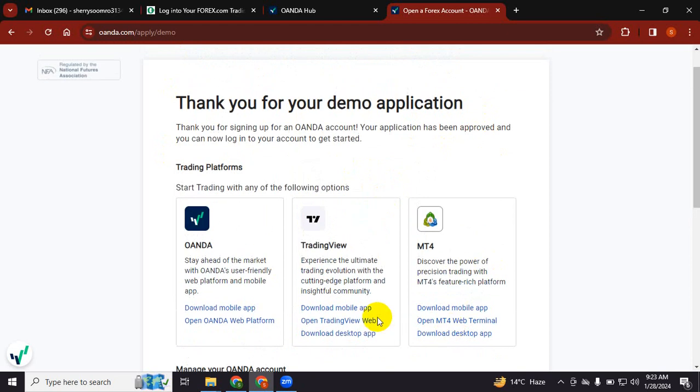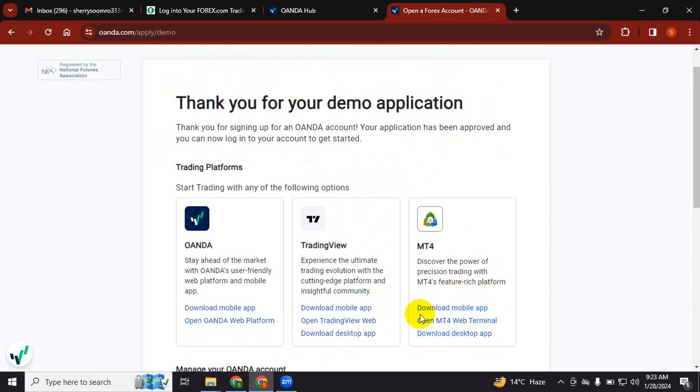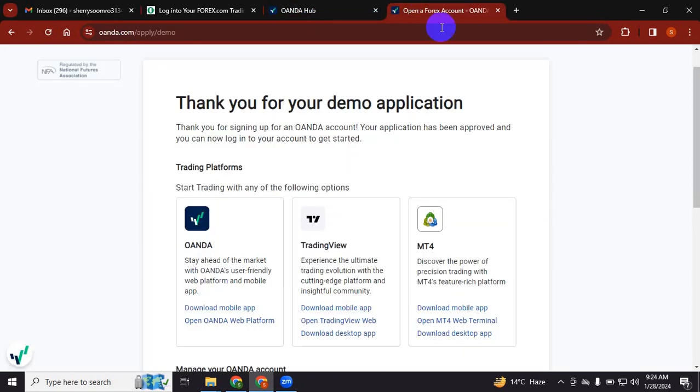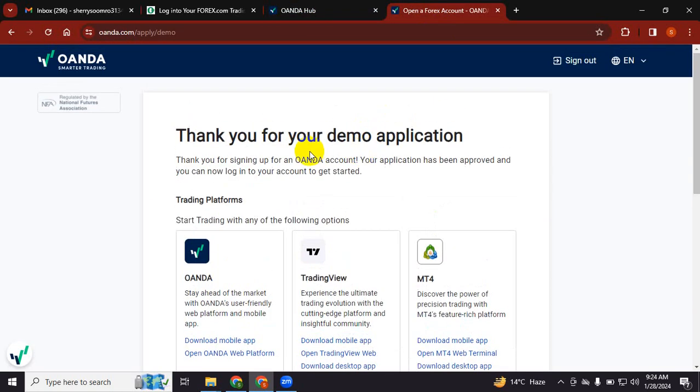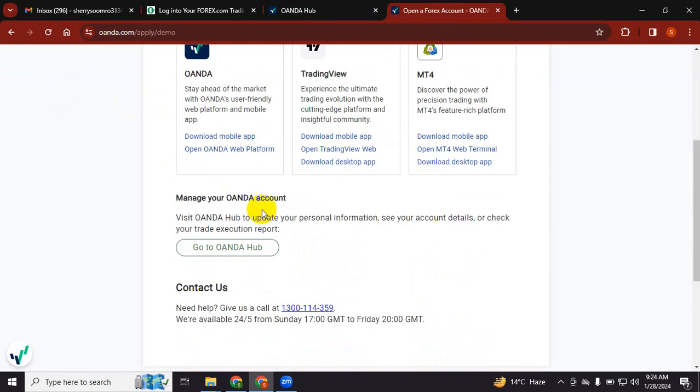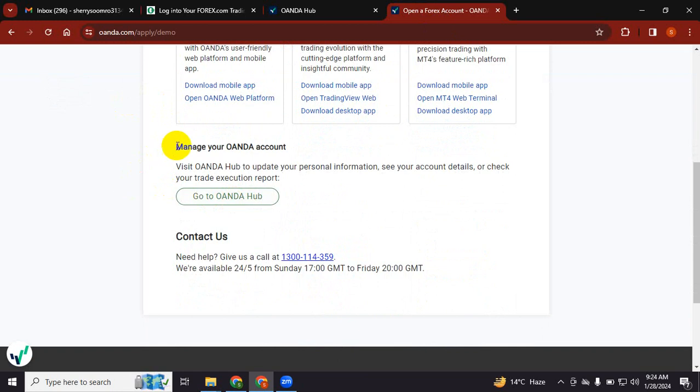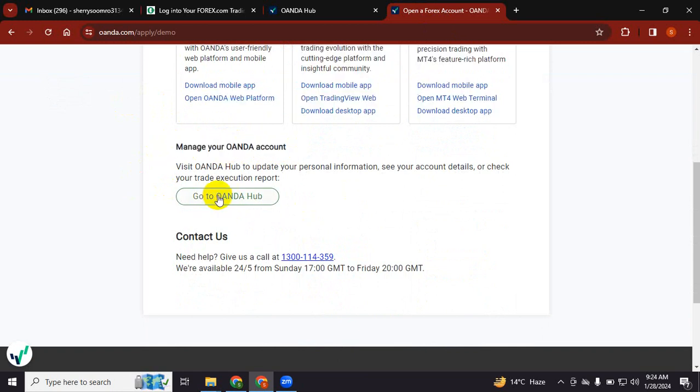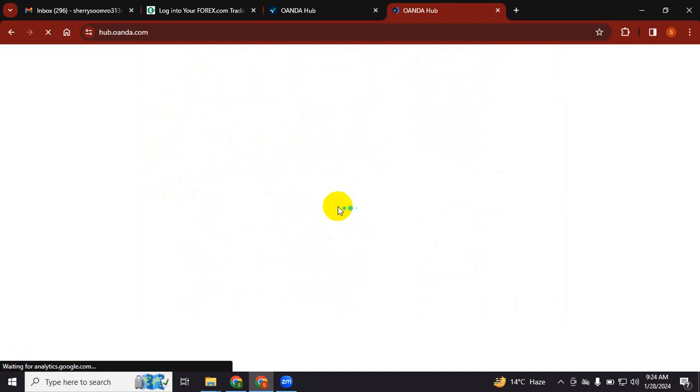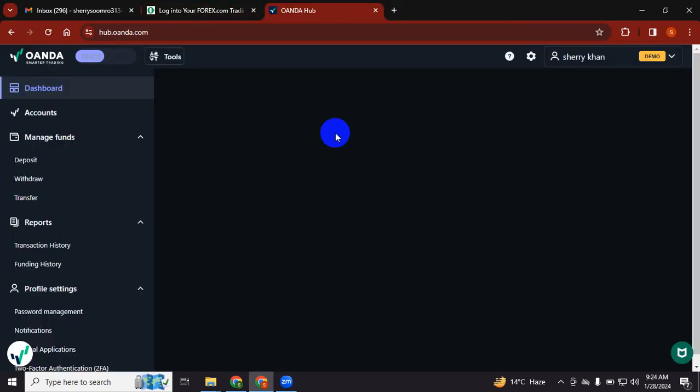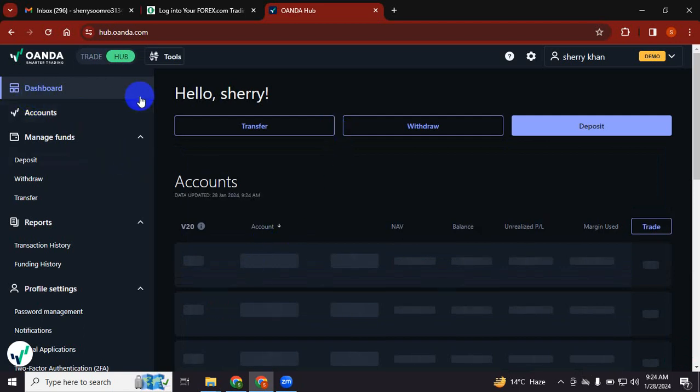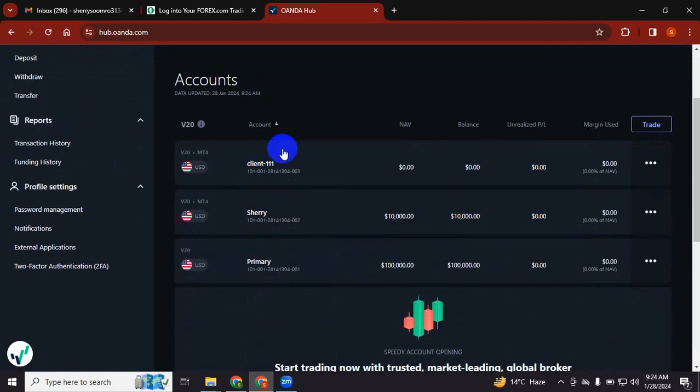Once you do that, you will download MT4 desktop app. I don't recommend mobile or web terminals. Download the MT4 desktop application, and once it's downloaded, you will go to manage your Oanda account, go to the Oanda hub. Once you go there, I will guide you how to do that.